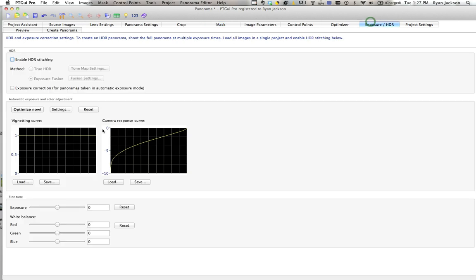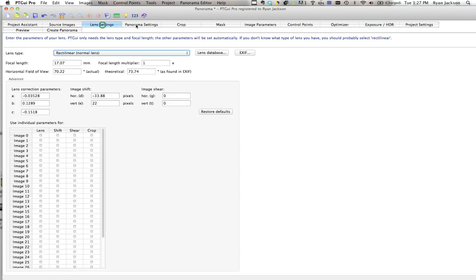You can go to exposure and make the image a little brighter or darker. That's basically it.